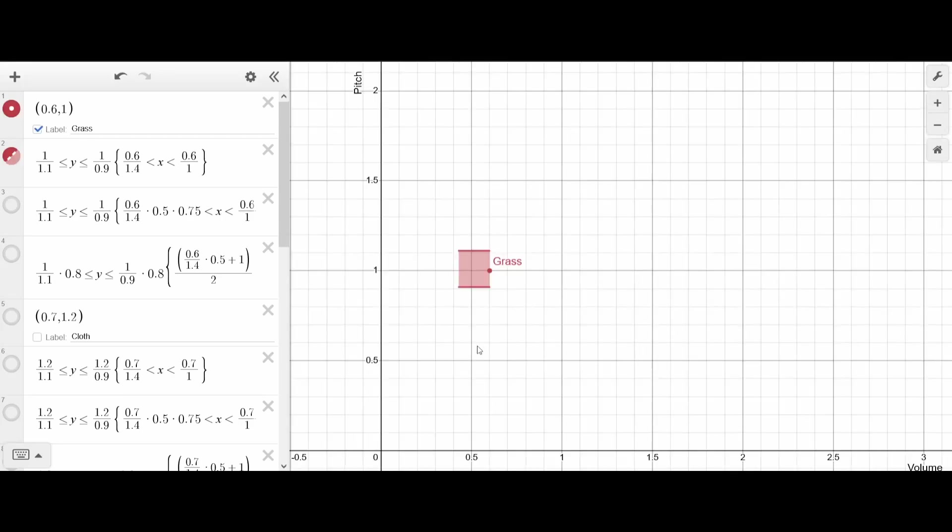An extra layer of complexity is that the sounds are modified depending on whether they are playing from an entity step or from breaking. So this is the unmodified grass range, but the game takes this and decreases the volume to 75% if it comes from a step, which is this range on the left.